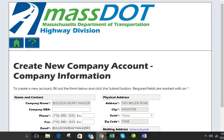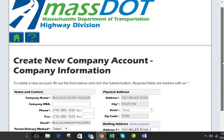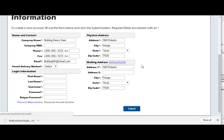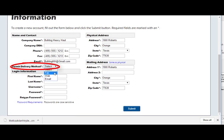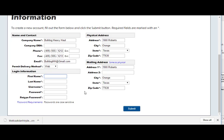On the Company Information screen, you are prompted to enter some basic information. For carriers with a USDOT number, some of this data will be pre-populated for you. Begin by entering or validating the contact info. Select the default method of delivery you would like for permits. Note, this can be changed while ordering permits.